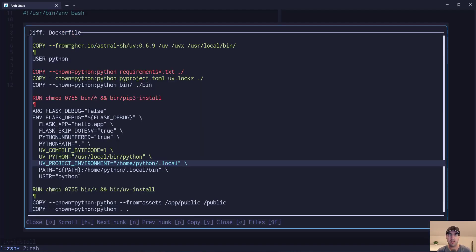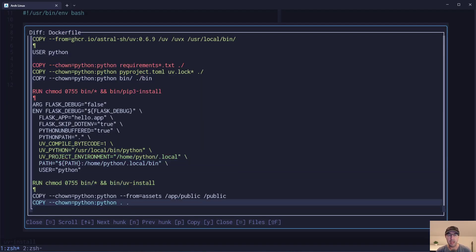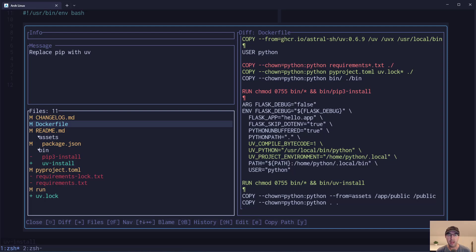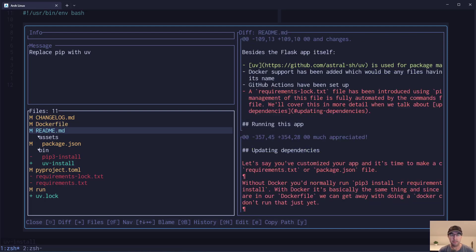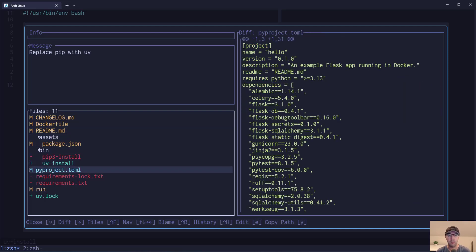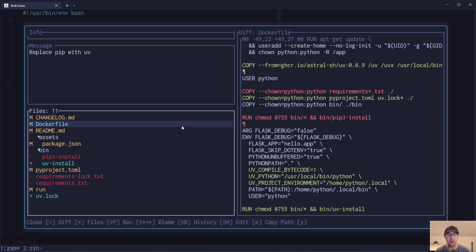Going back to the Git diff, there are really no other differences in the Dockerfile. That's it — you make your pyproject.toml, put your dependencies in there, and update your Dockerfile. Things have to happen in order: make sure UV is installed, then copy in your dependency files, set your environment variables, and then run your dependency install script.